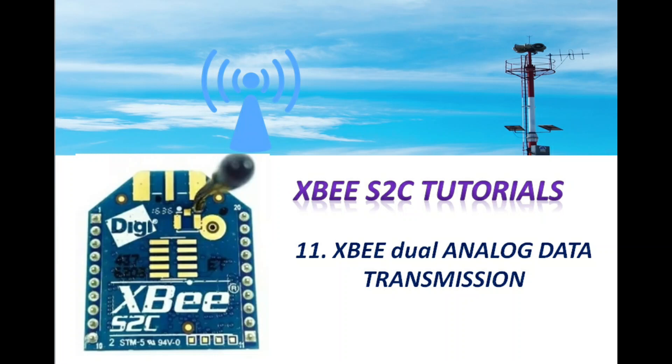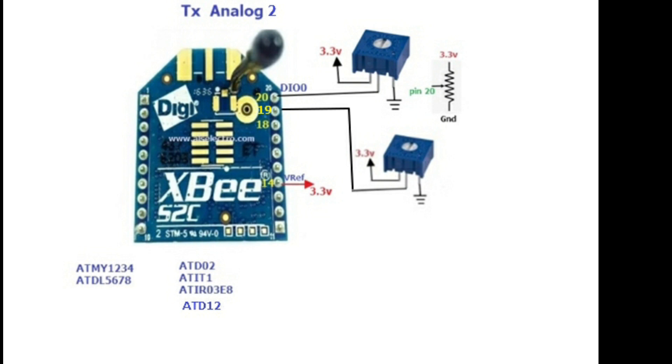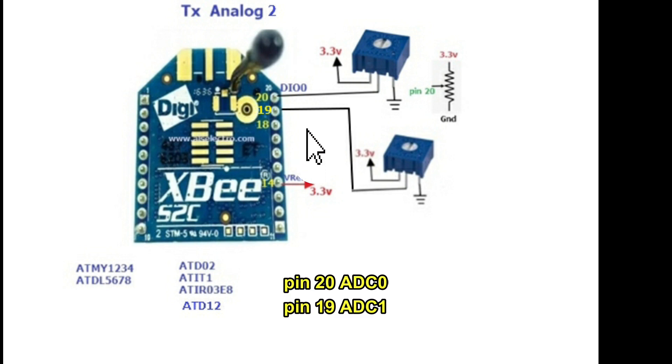Hello, welcome back. This 11th video is on sending two analog data from XBee. We use ADC0 and ADC1 pins. At pin 20, one potentiometer is used for sending ADC0, and at pin 19 another potentiometer is used to send ADC1 value.